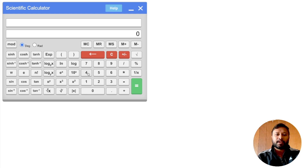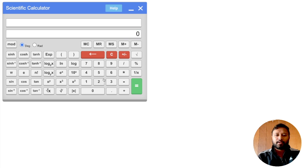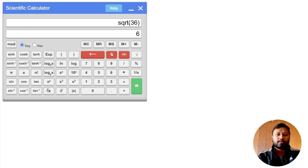Square root works the same way. If you want the square root of 4, press 4 first and then press the square root button — it gives you 2. Similarly, for the square root of 36, press 36 first and then press square root, and it gives you the correct answer.